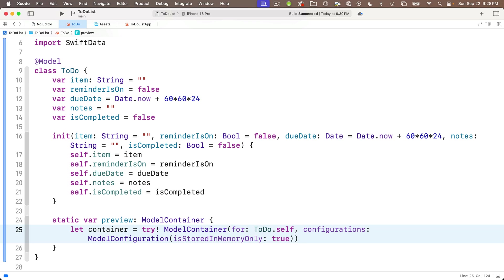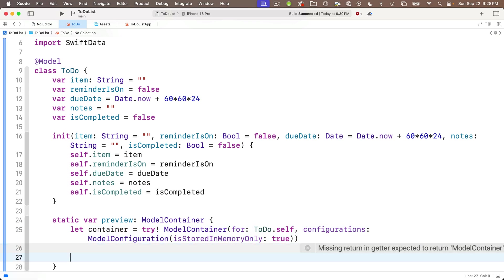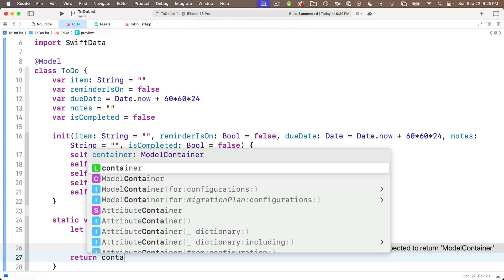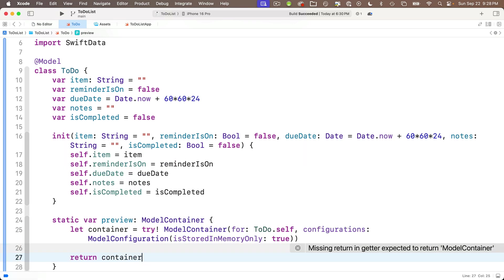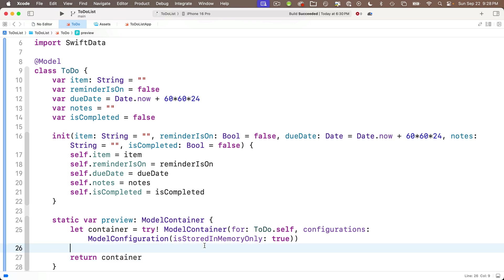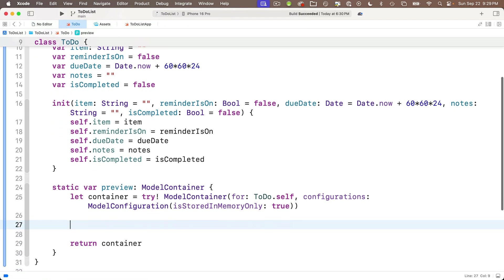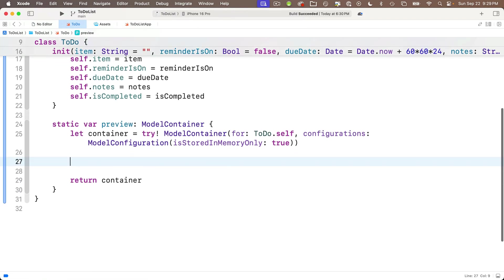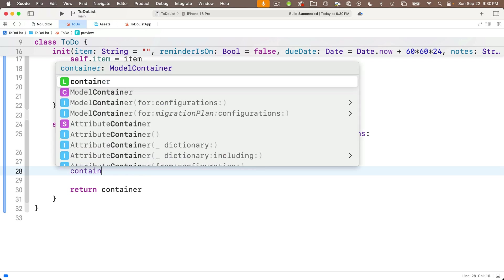So we'll say let container, that's just the value that we're using internally as we calculate the model container, equal try exclamation point model container. Choose this first option with for and configurations. We've got to include try because this could possibly throw a value, but we'll just use try exclamation point. We'll assume this works.